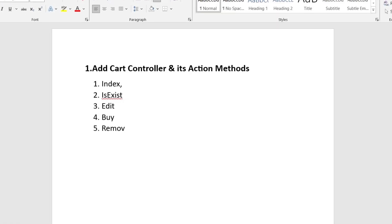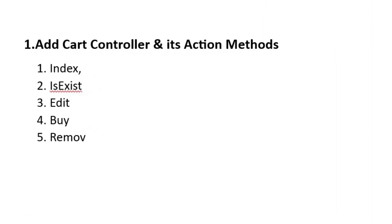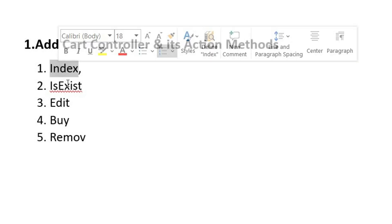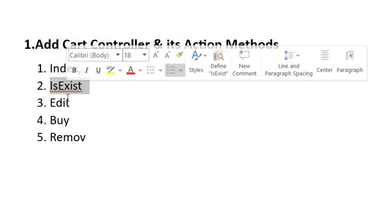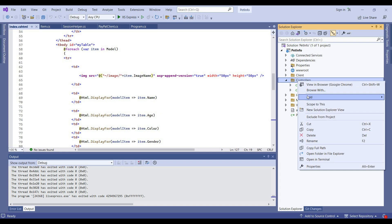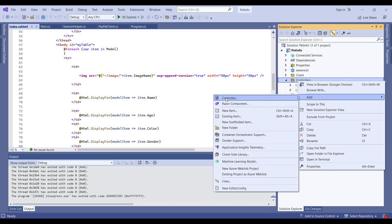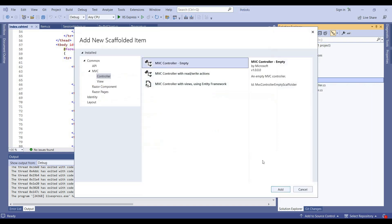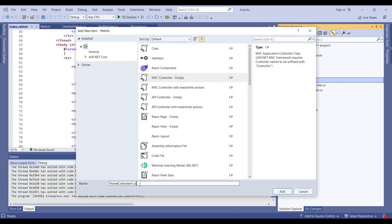First, we will add a card controller and its action methods, like the index method, edit, buy, and remove. Let's do it. I will call it the card controller.